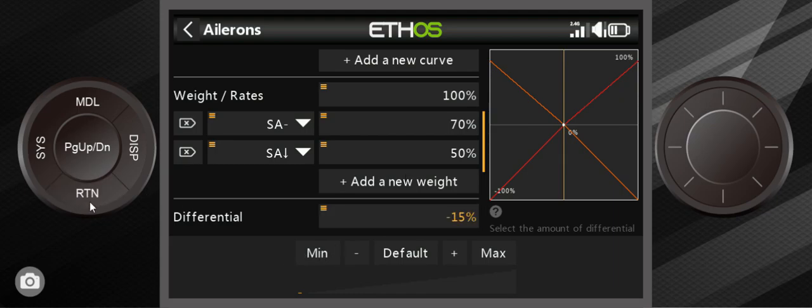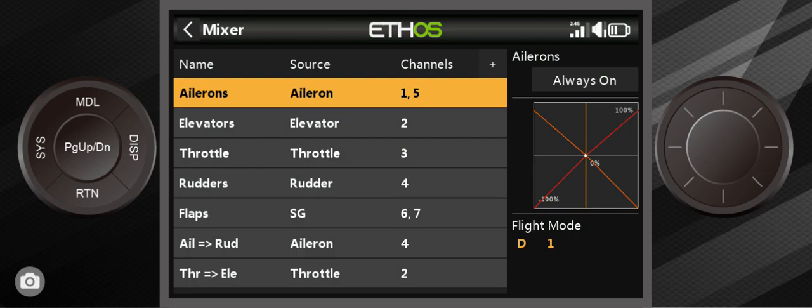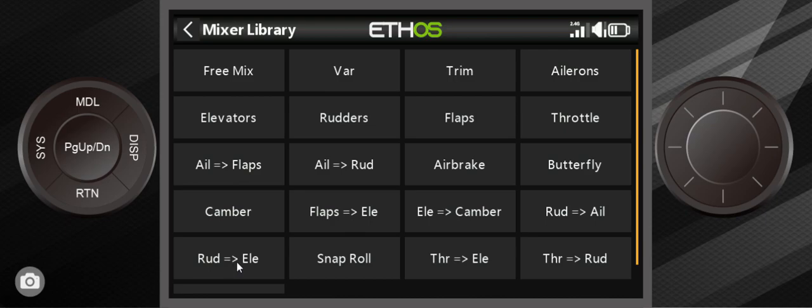Then that kind of helps with the smoothness of the turn. So that's the Aileron channel. I am going to show you a wonderful world that sometimes people don't even know exists in this transmitter and that is this little plus button right here in the mixer tab.